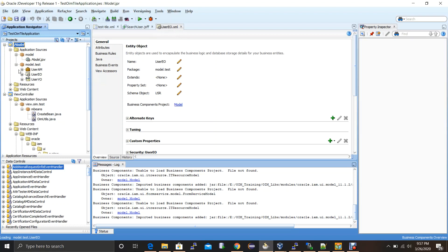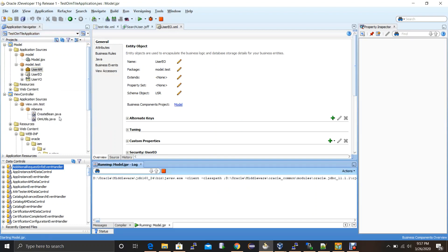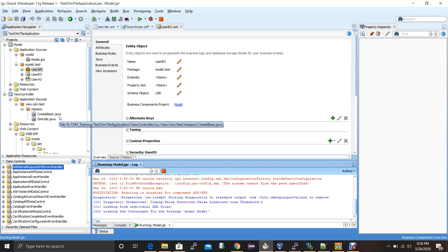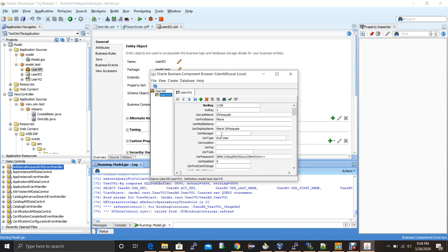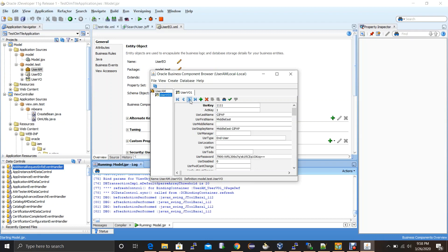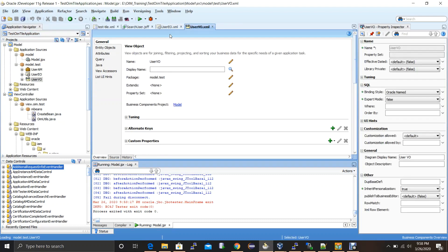Once created, right-click on the application module and click run. A Java application will open and connect to the database, retrieving all the users. Now our requirement is to display users only from a particular organization — ABCD Enterprise. Currently it brings all the data, but we don't need all of it for our application. Open the user view object and go to the query section — you can see a database select query which retrieves all users.